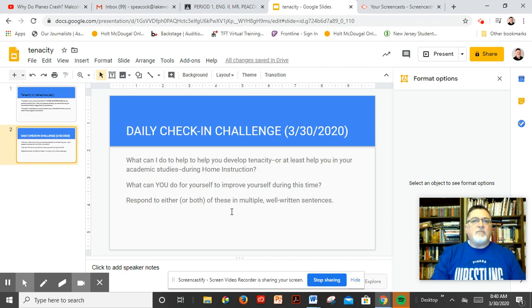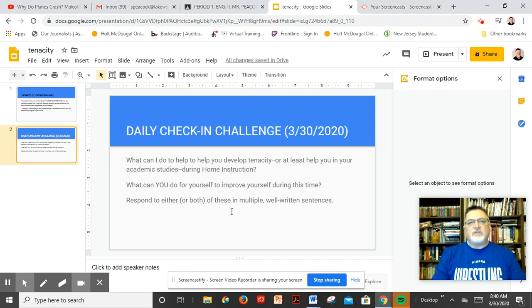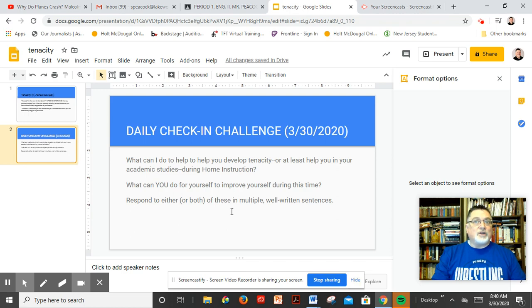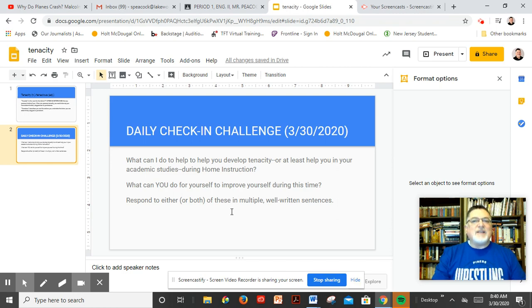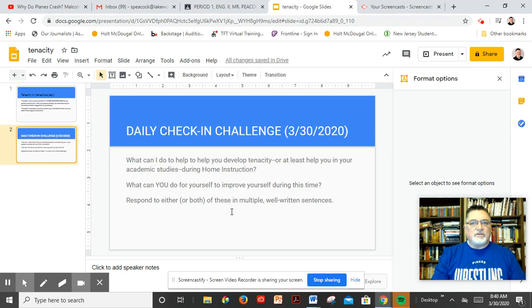Get up, get dressed, make it a day. Don't sit around in your pajamas all day. Give yourself a sense of purpose, doggedness, determination, tenacity. Get up, make something of your lives.